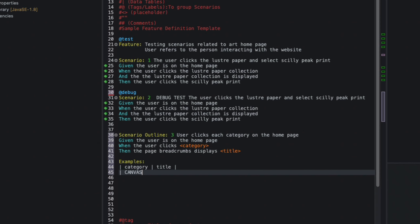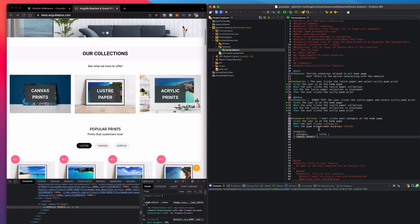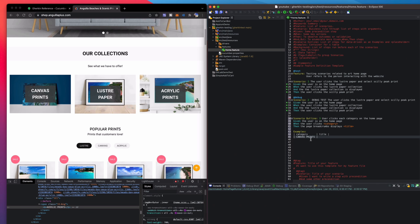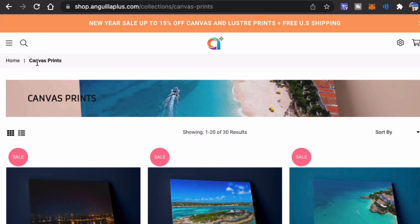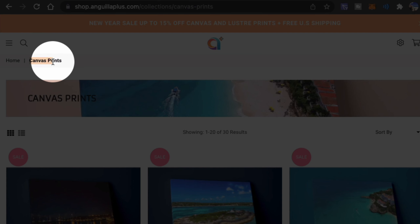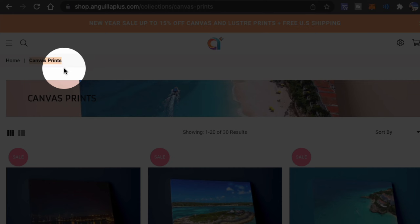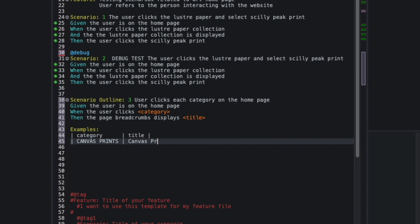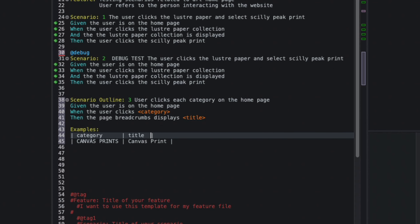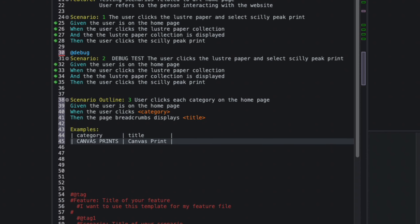I'll add these titles into the table. The first row category is Canvas Print. For the title column, I'll click on the Canvas Prints page and copy the breadcrumb title at the top, which says Canvas Prints.